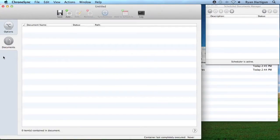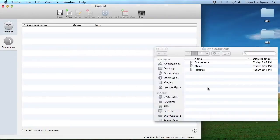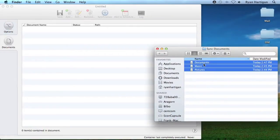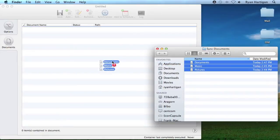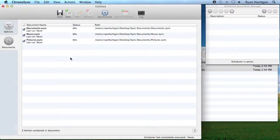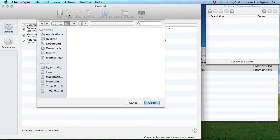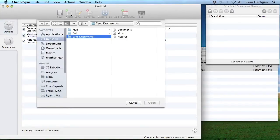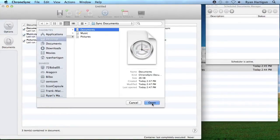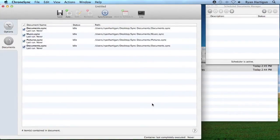Now I need to add my sync documents to the container. One method is to simply drag the sync document into the Documents window. Another method is to click the Add Toolbar icon. The container sync document will accept any saved sync document or even another container document.